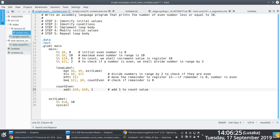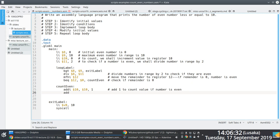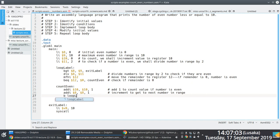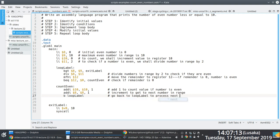Every time we come across an even number, we add 1 to register 10. Then in line 26, we also need to modify the initial value — step four — to move to the next number in the range. So in line 26 we add 1 to the value in register 8. Then we branch back to the loop label at line 18, the starting point of the loop.